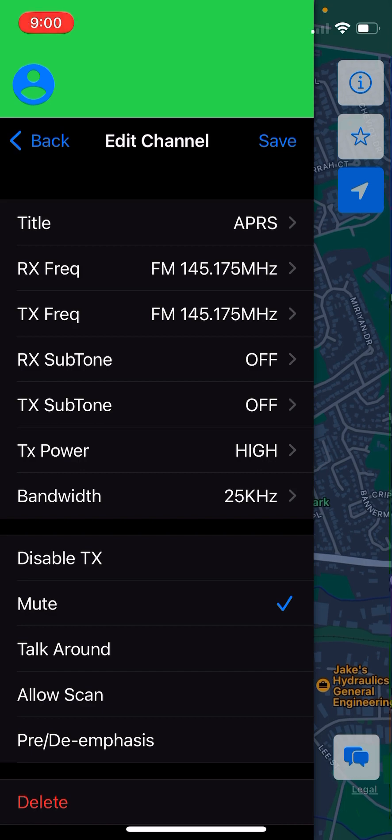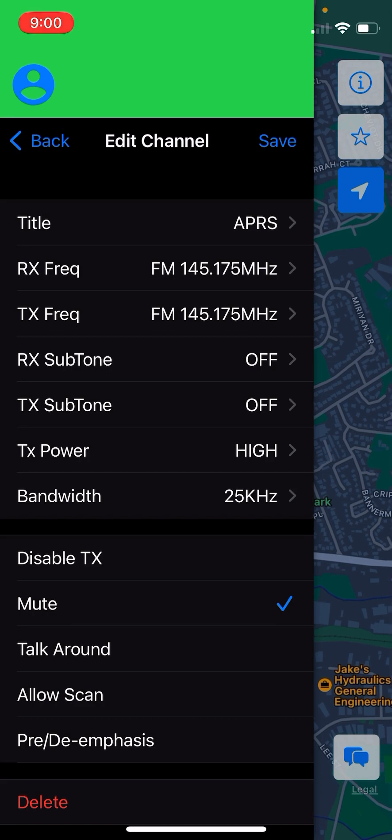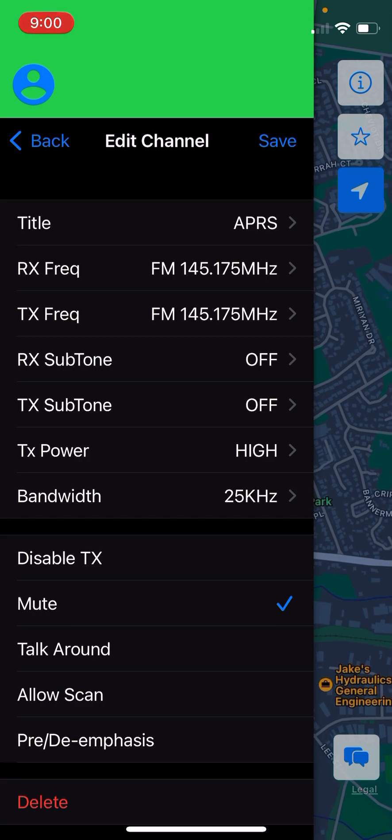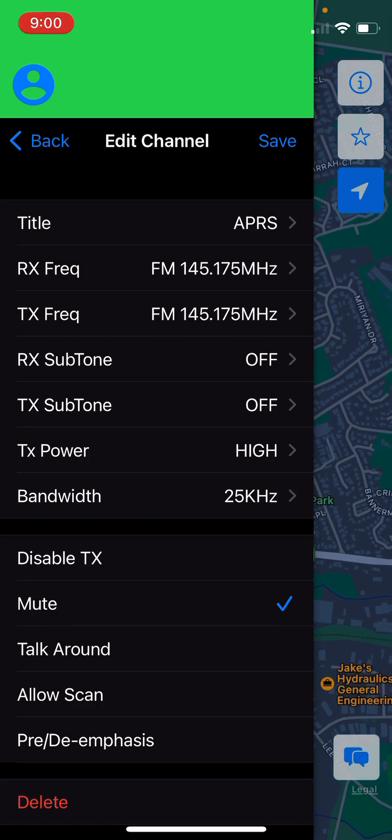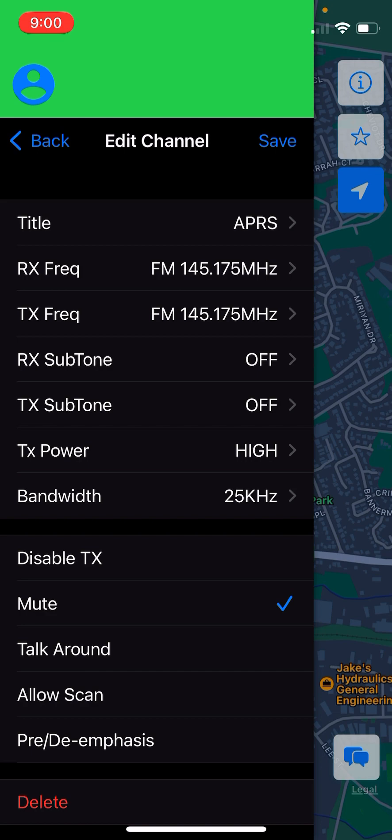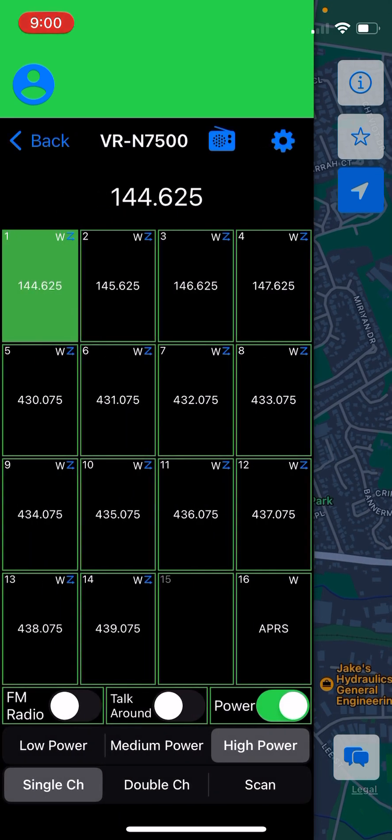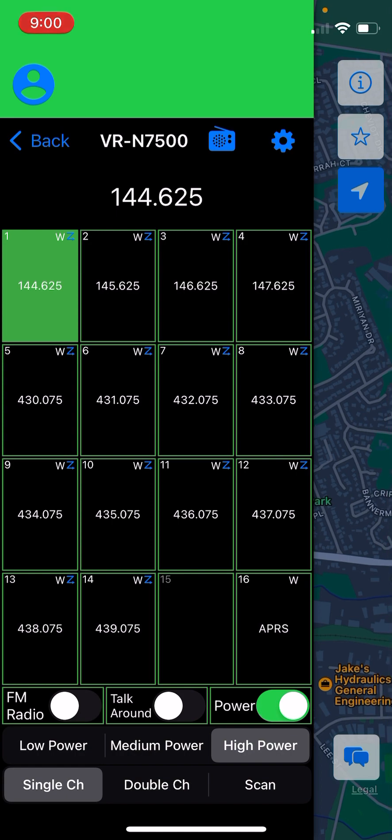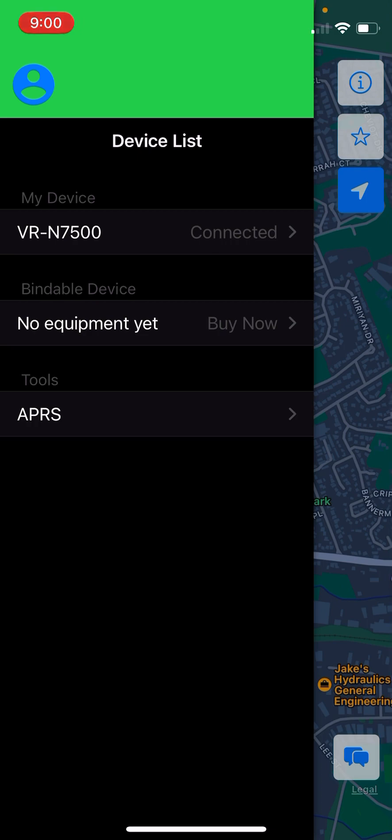It's really important to set the channel on mute. Otherwise, every time an APRS packet comes in, you will hear APRS data on the radio, which will get old very quick. Then save that channel. We now see we've got our APRS channel in channel 16. So we go back.